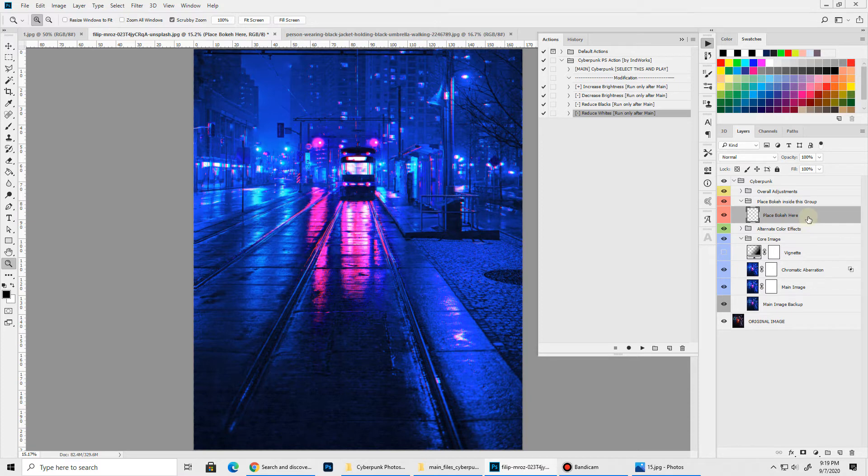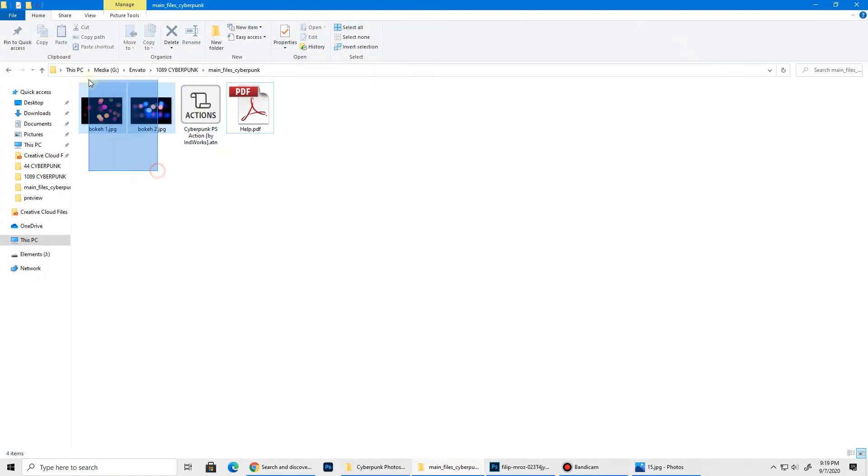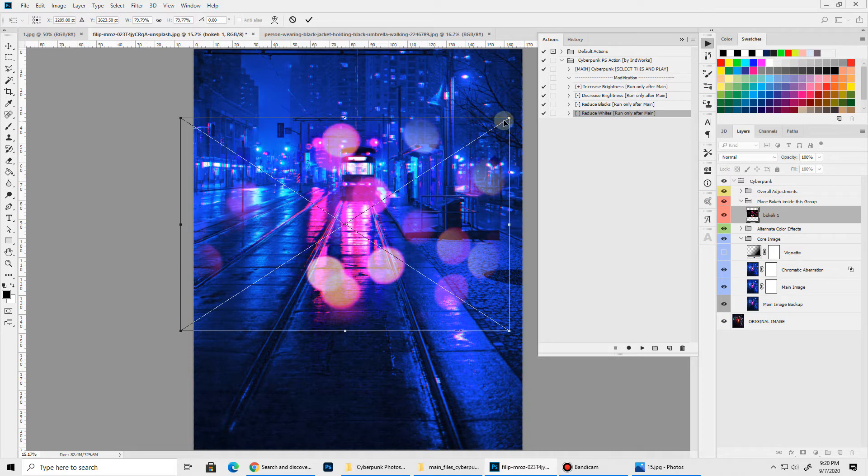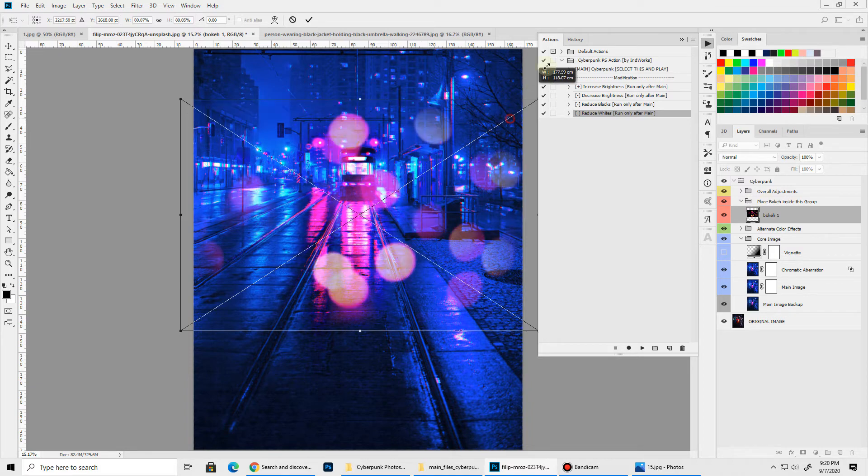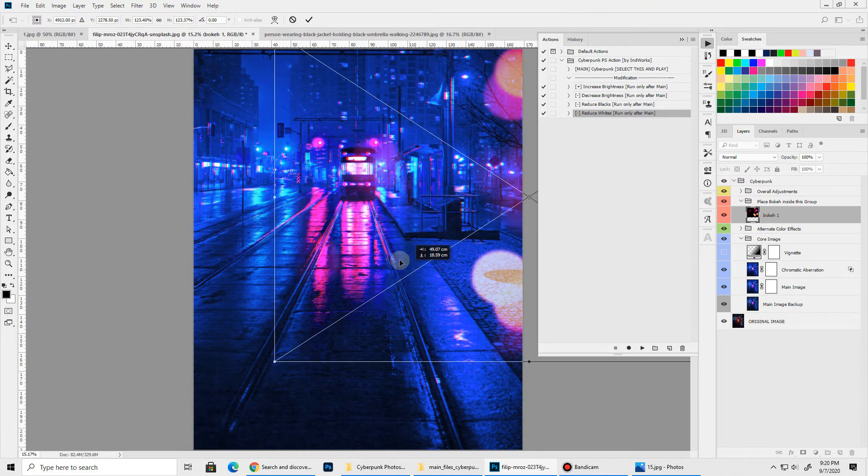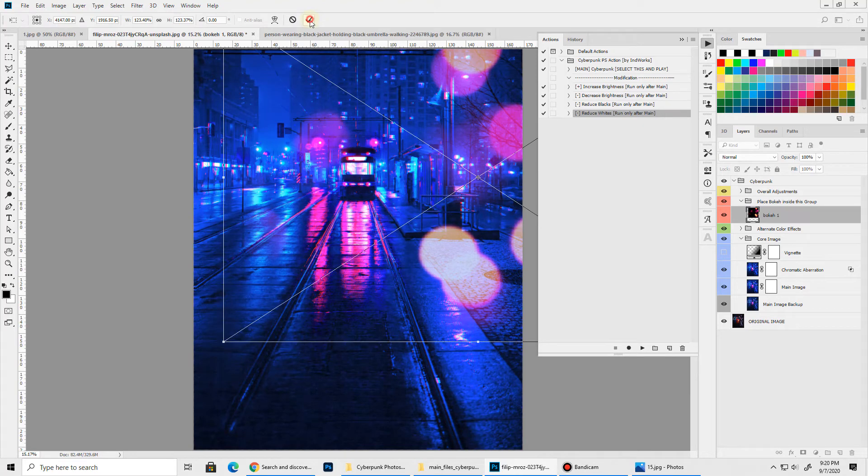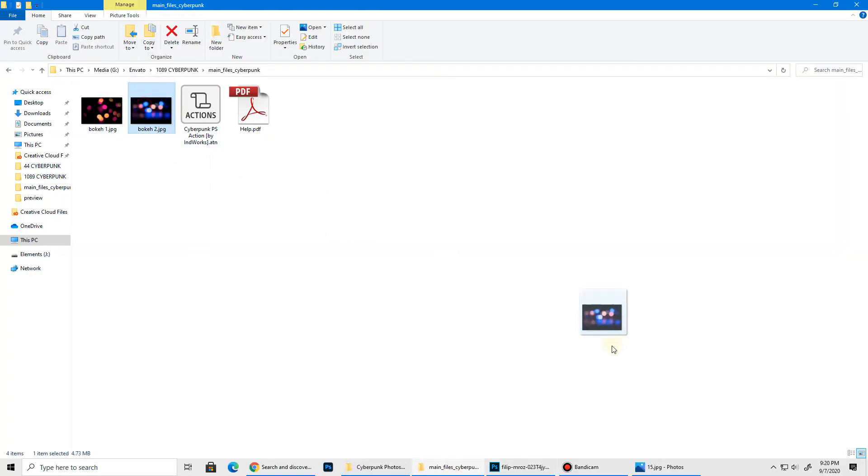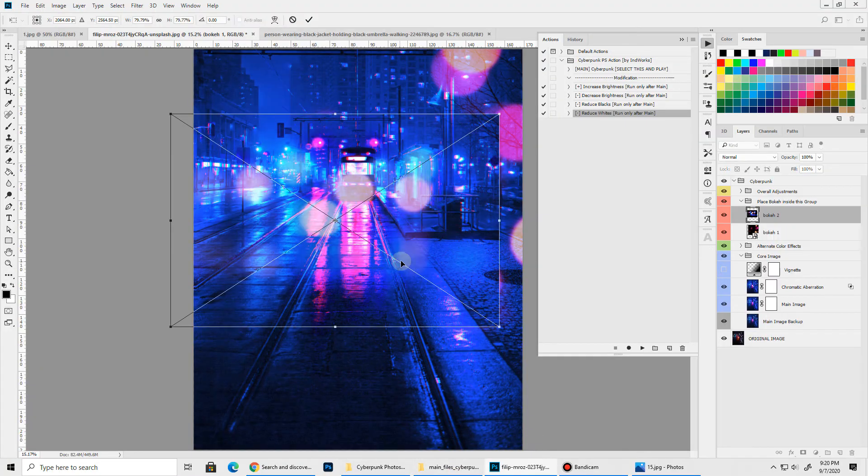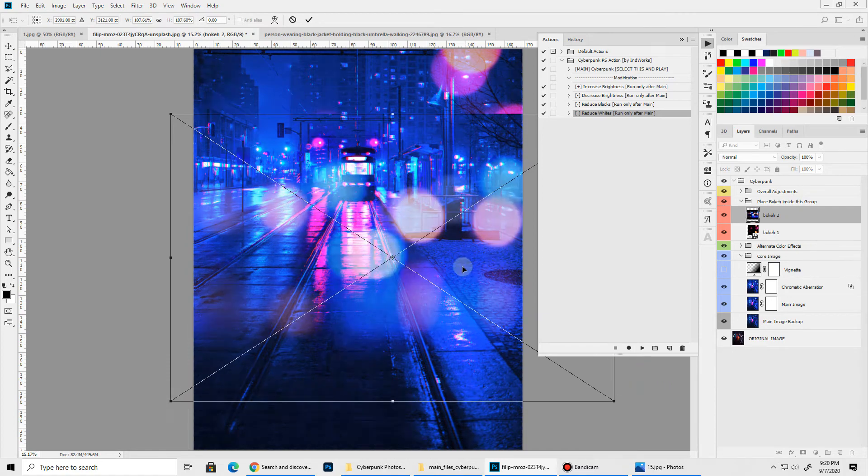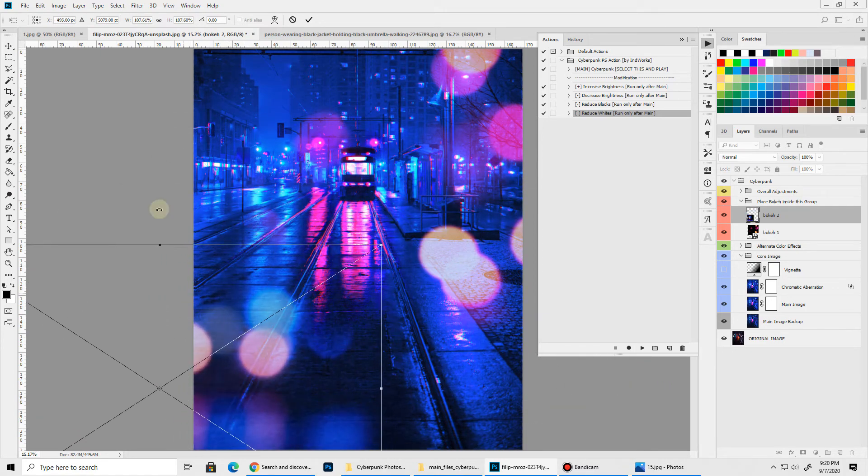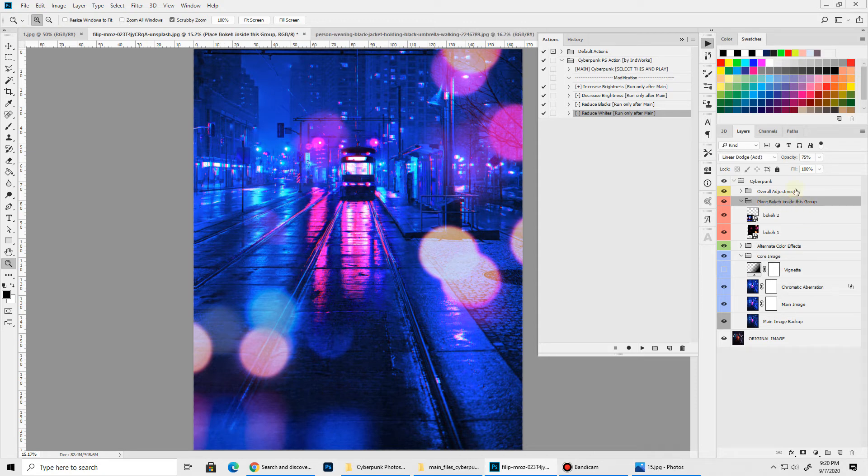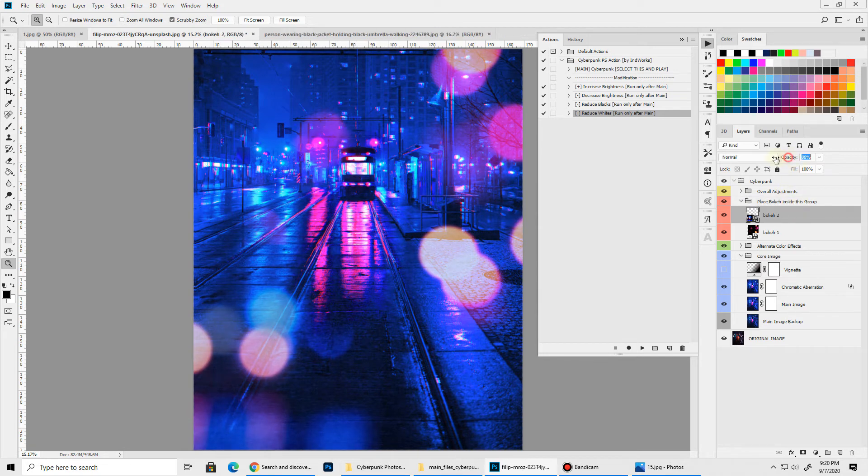Then we have our Place Bokeh Here placeholder layer. What you can do here is simply go to your download package and you will find two bokeh files. You can drag and drop them and make sure they land inside this Place Bokeh group, then you can transform them as you like and click this tick mark to commit the changes and you'll see a nice overlay is added to your composition. Let's add our second bokeh overlay. Let's resize it a bit. You can obviously add your own bokeh or light leaks or light streaks as you want. You just need to place them inside this group. You can also adjust the opacity of this group or these individual elements.